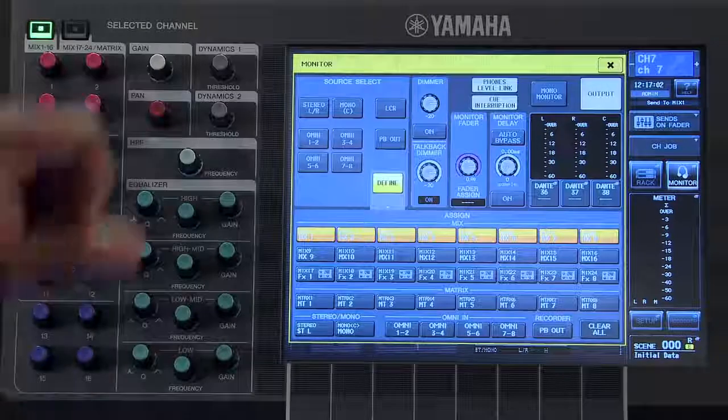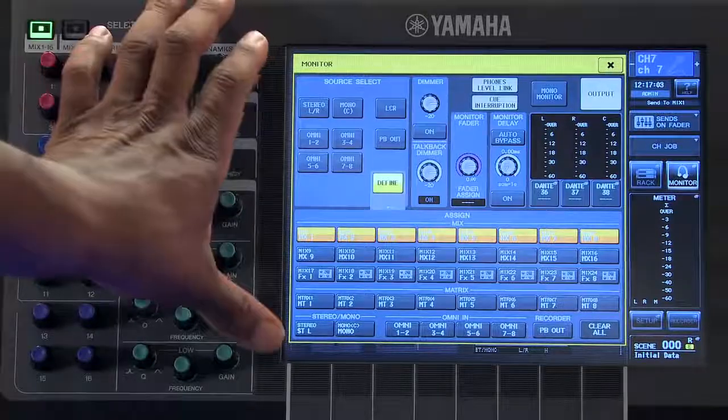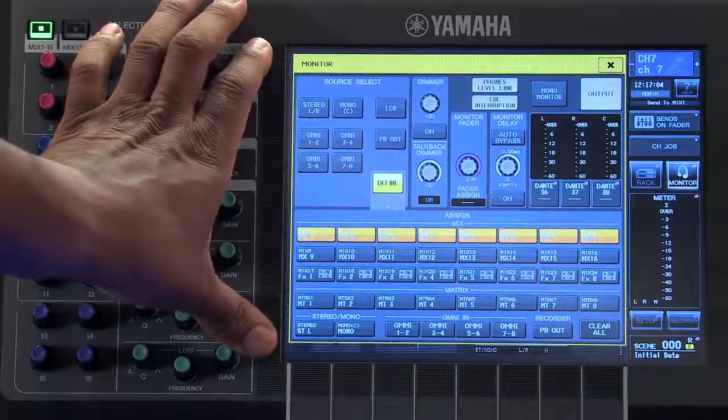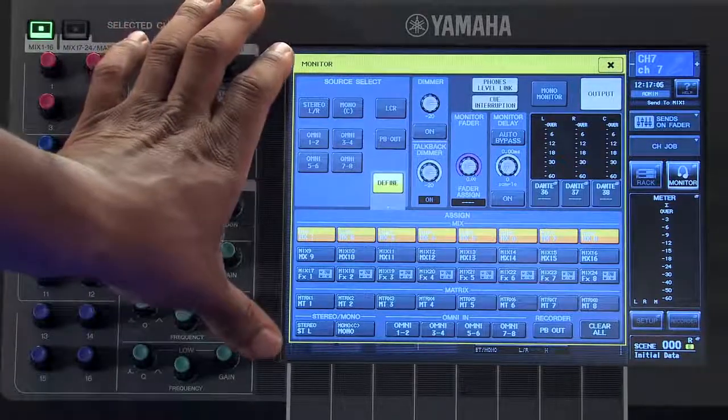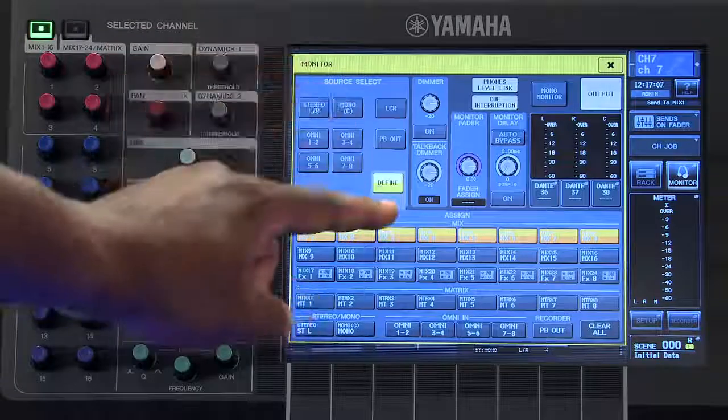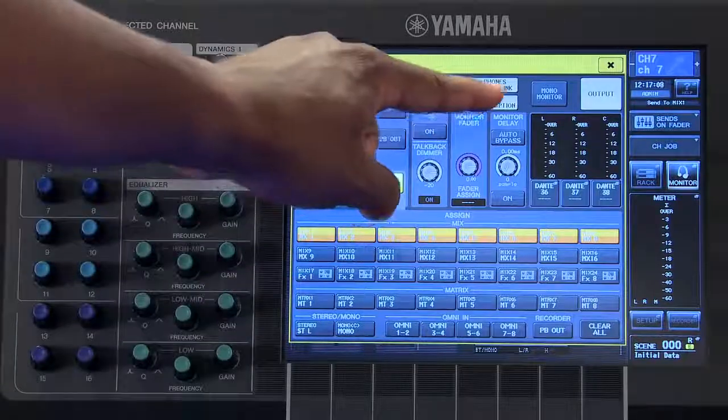To prevent your monitor output from being interrupted by a cue, you can turn that off.